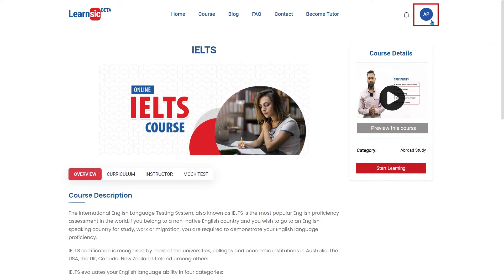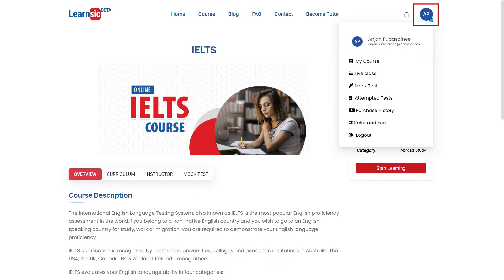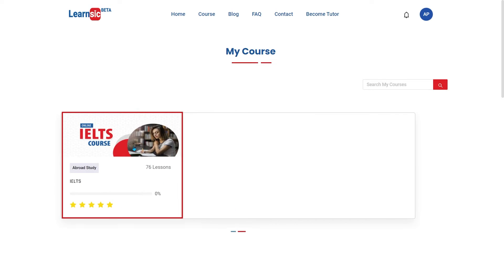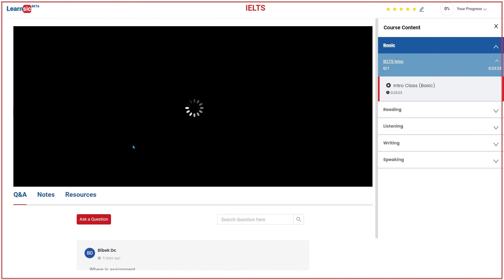Or you can click on your two-letter circle name option on the top right corner, and here you will get new options. Choose My Course. On the My Course page, choose the course name, which will open the learning dashboard.